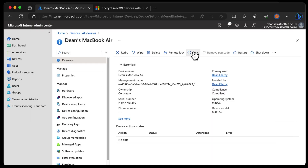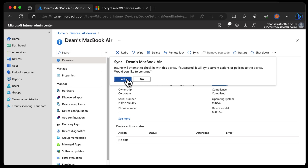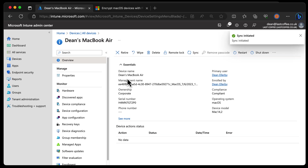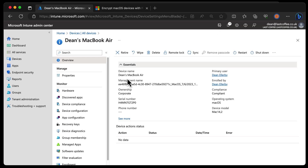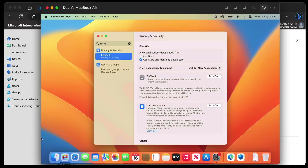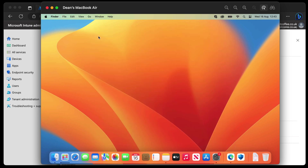So we'll head back to Intune and synchronize this device to get that new profile I've just created pushed out to the device and get this device encrypted. That's set now — let's head back to the device and give it a few seconds to pull down that profile.